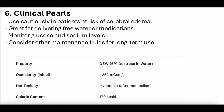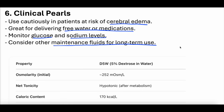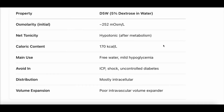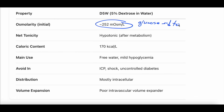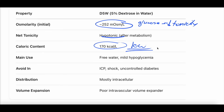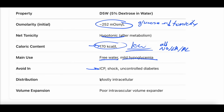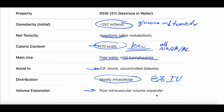Clinical pearls: use cautiously in patients at risk for cerebral edema. It's great for delivering free water or medications. Monitor glucose and sodium levels at all times. Consider other maintenance fluids for long-term use because D5W will slowly drop sodium. Looking at a summary chart: initial osmolarity 252 milliosmoles per liter, becomes rapidly hypotonic once glucose is metabolized. Caloric content is about 170 kilocalories per liter — very low, not enough to nourish someone. Main uses are free water for hypernatremia and glucose for hypoglycemia. Only 8% stays intravascular, making it a very poor intravascular volume expander.